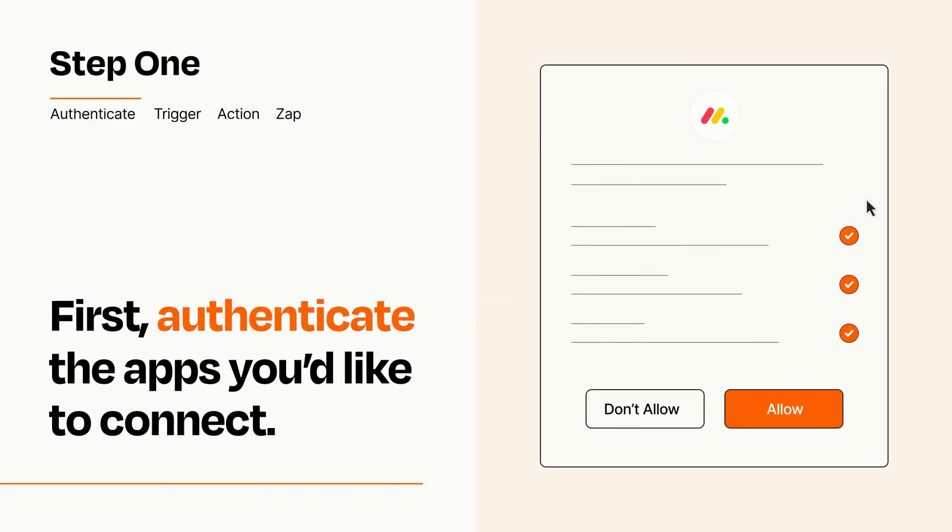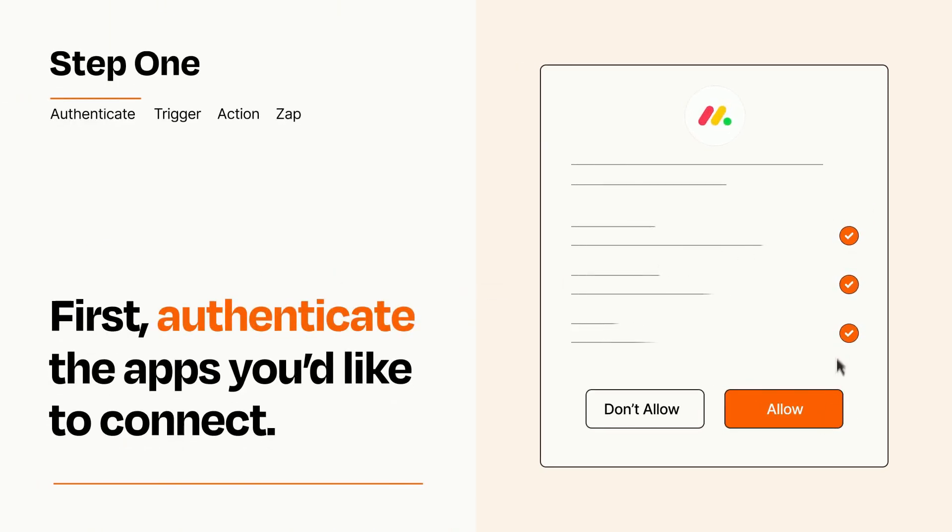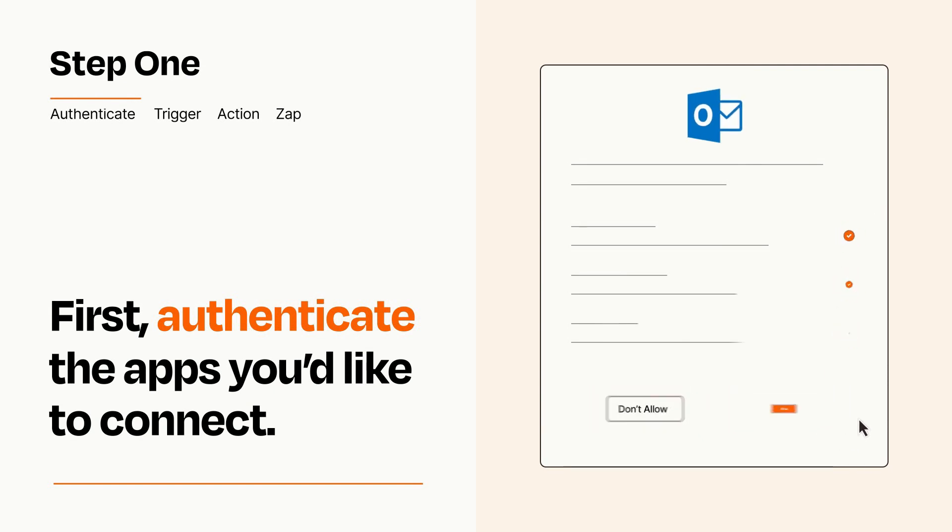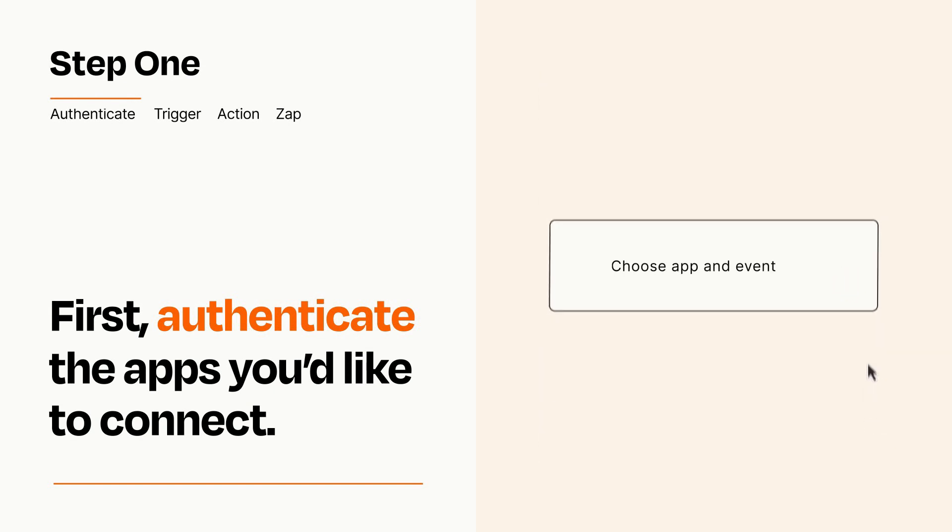To get started, you'll just need to authenticate your apps, which takes just a few seconds. Zapier meets industry standards for encryption when connecting with each of your apps.